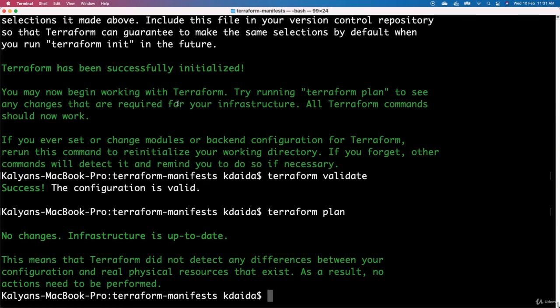In our next lecture, we will go ahead and create a resource for creating a VPC. We will define a resource in the Terraform configuration files, execute the same commands, and see how it looks. I will see you in the next lecture. Until then, bye-bye. Thank you.